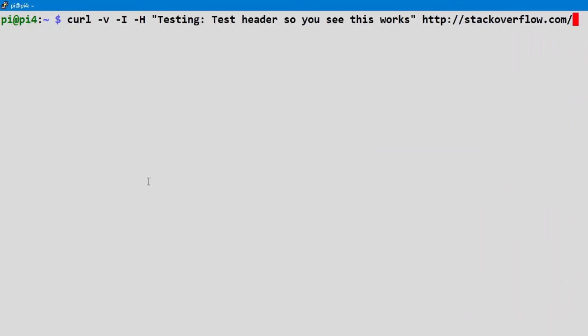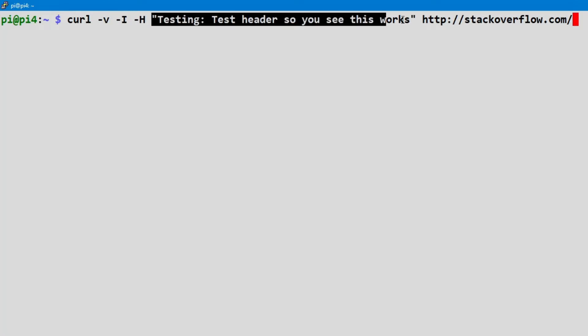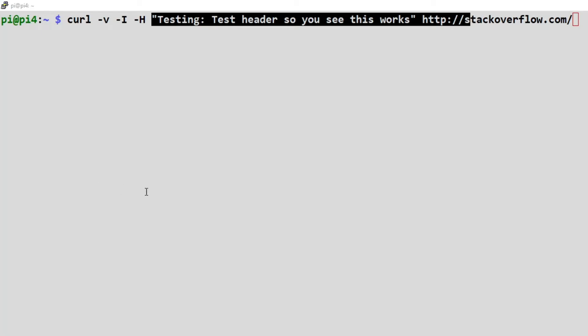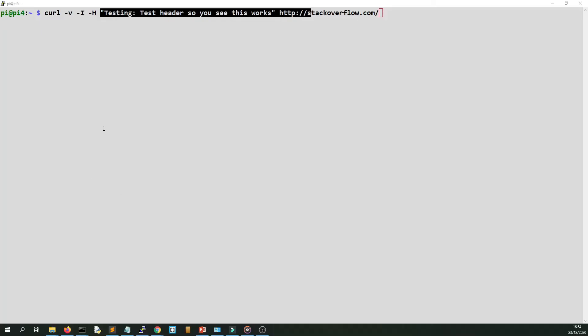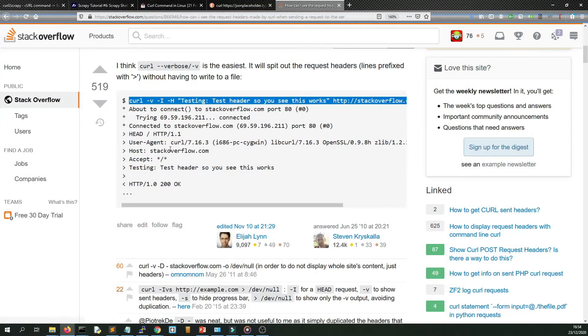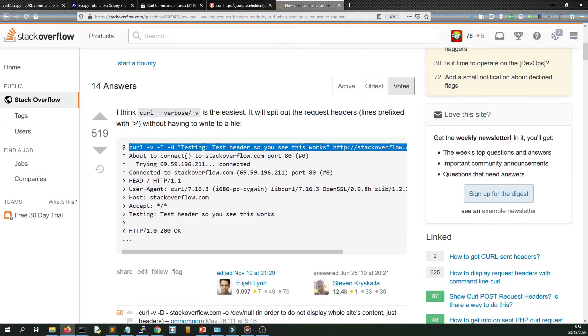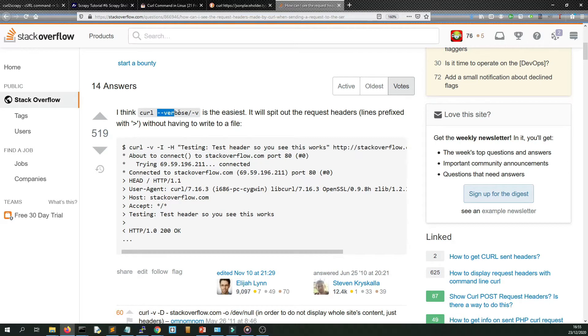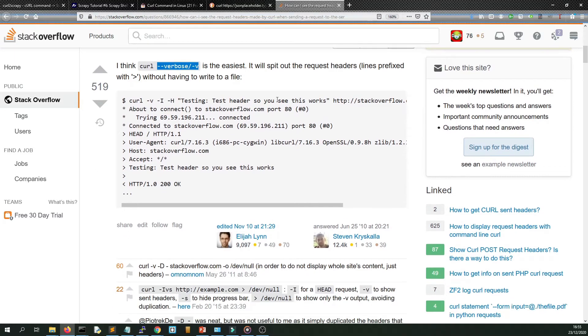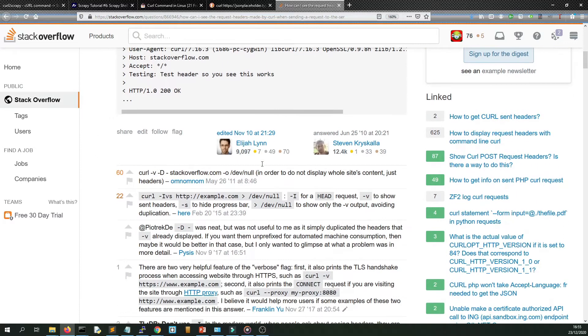And you can go off, this has got a hyphen V, so it's verbose. And we're going to go to stackoverflow.com and when I press enter you will see it's going to return some headers, header information.